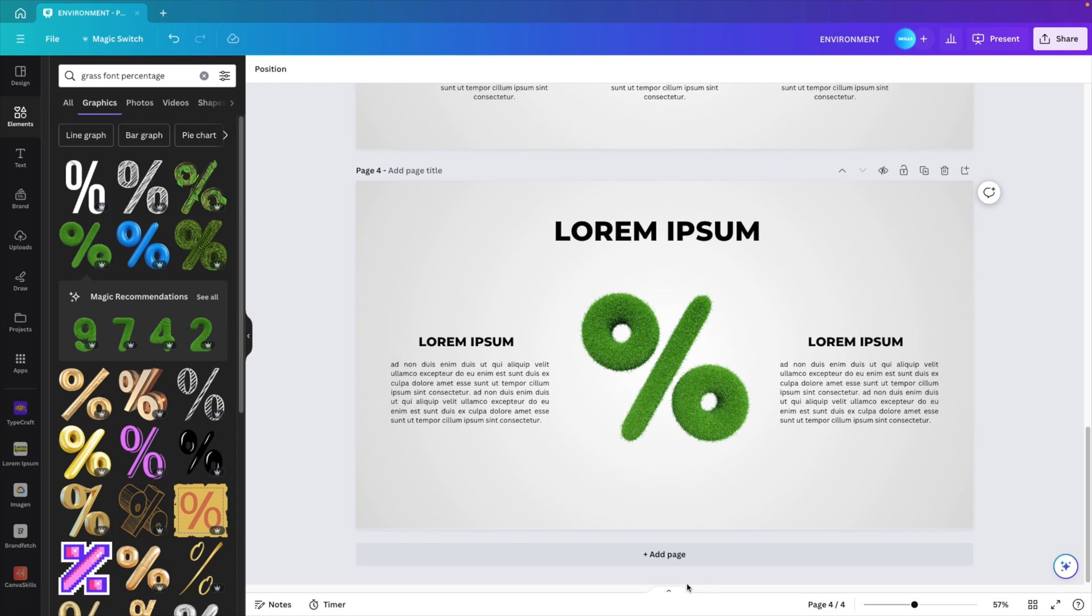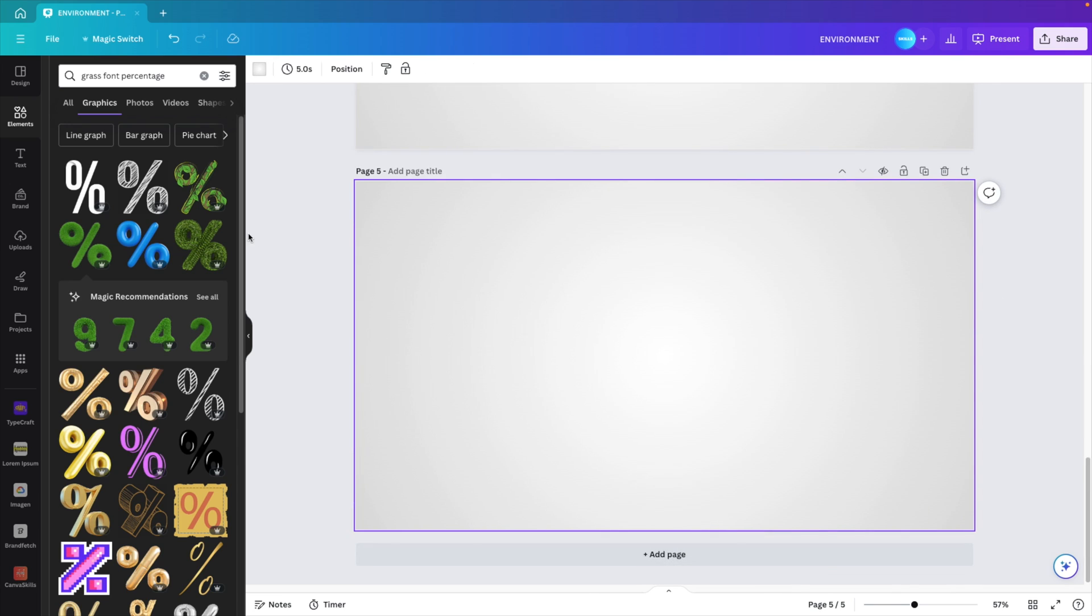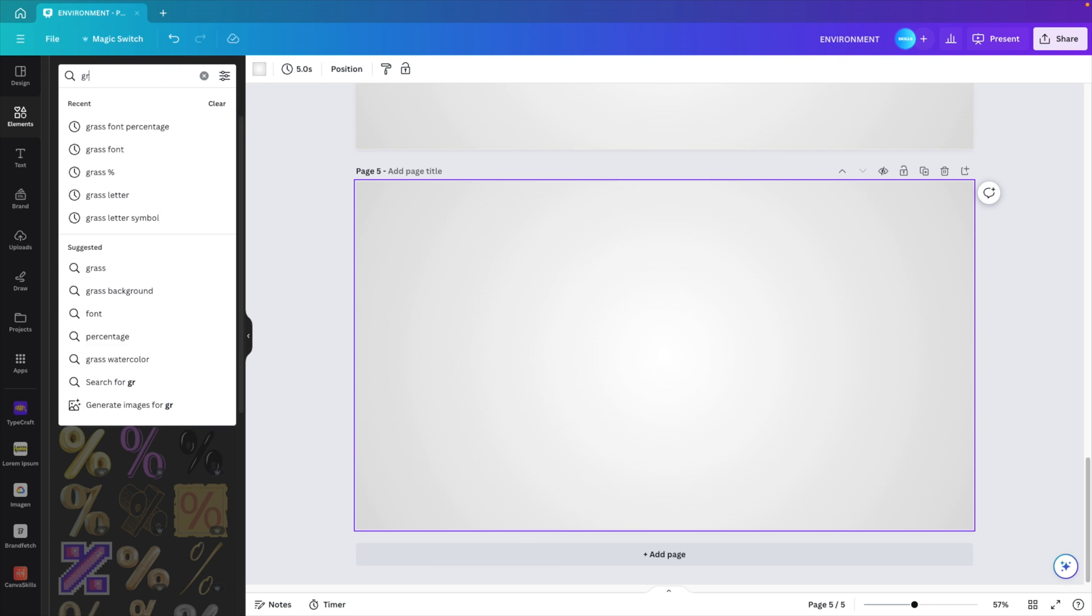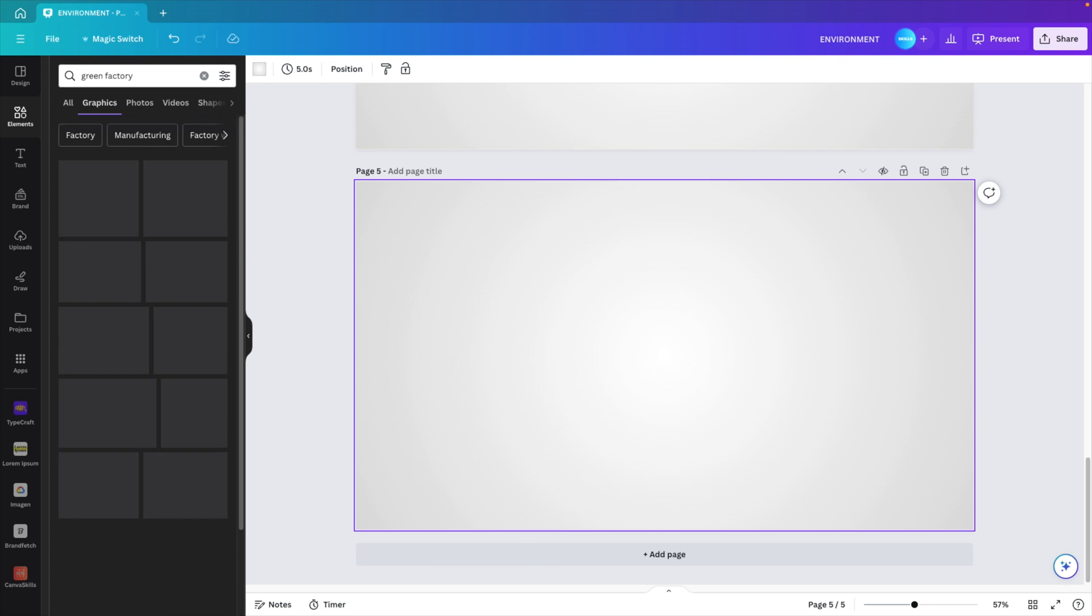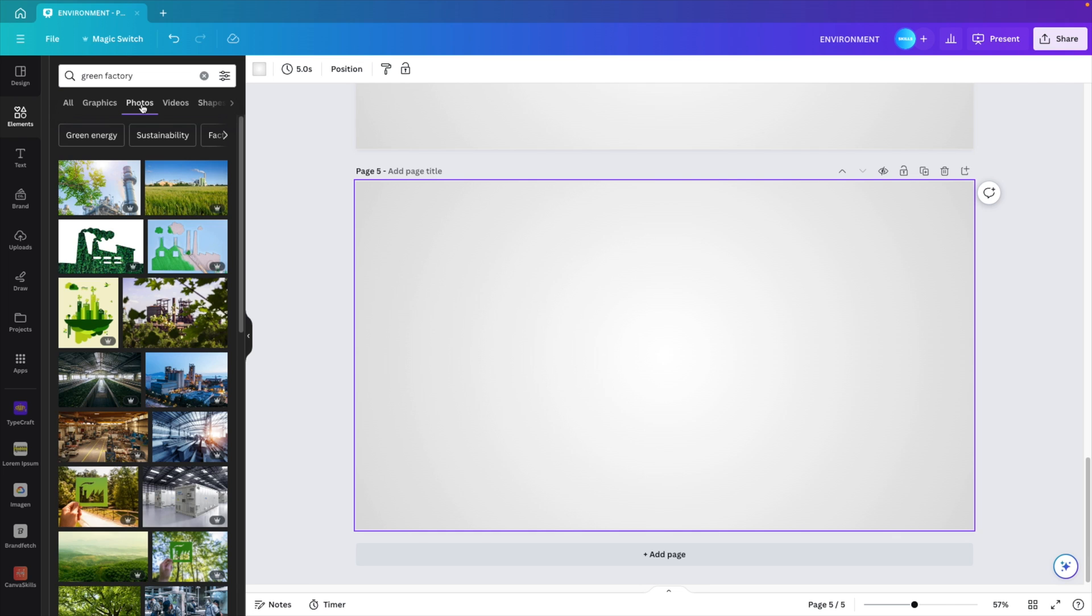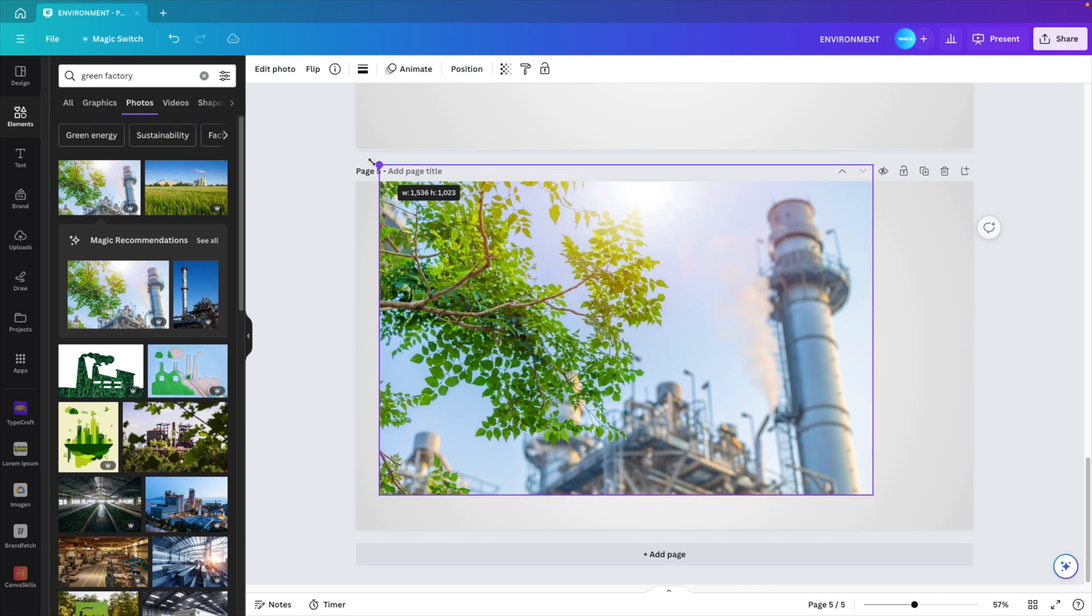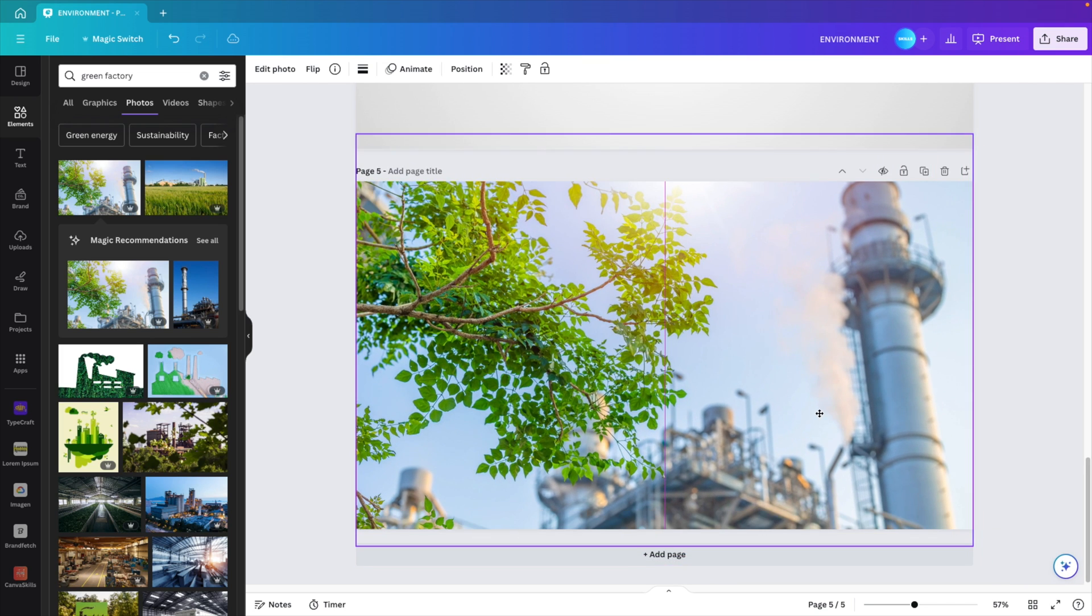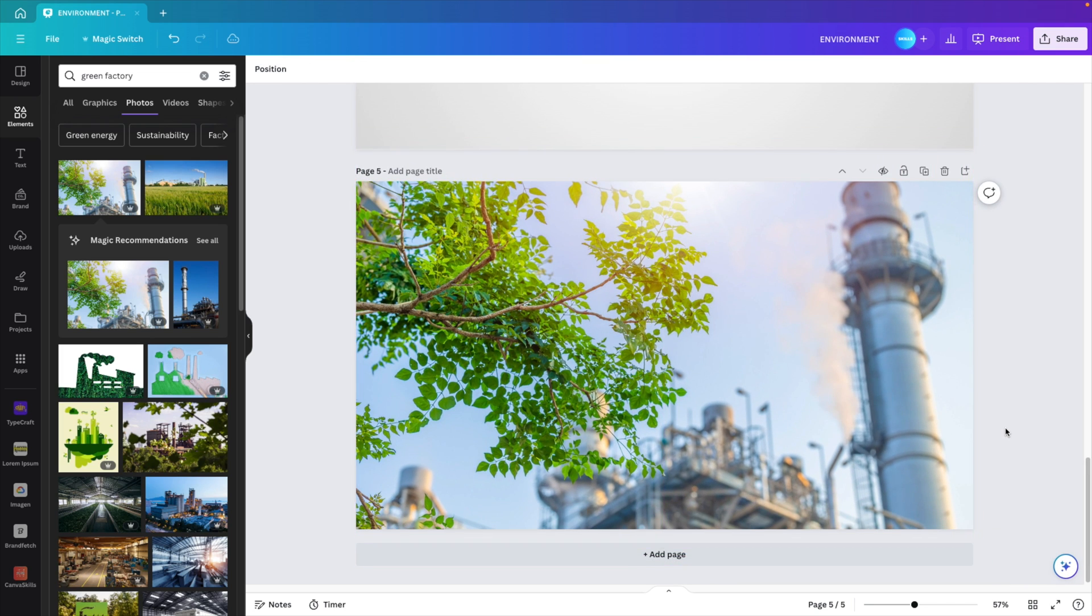Now let's add a closing slide to the presentation. For that, let's add a page, and in this case we want an image. Let's try a green factory. See what we find in the library. Go to photos and then we can choose one of the pictures that we like. I like the first one. Let's increase the size so it fits the entire slide and position it so everything looks good.